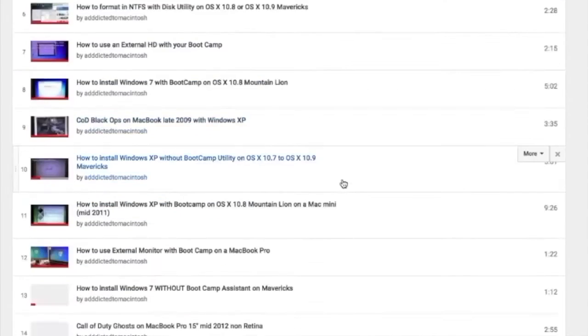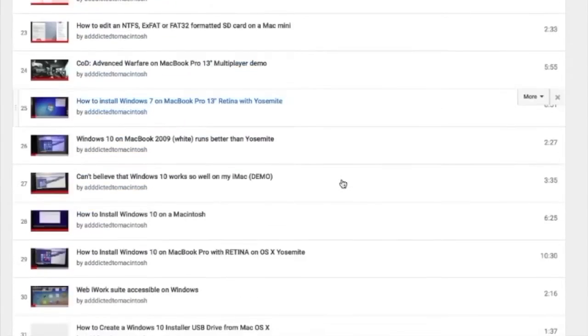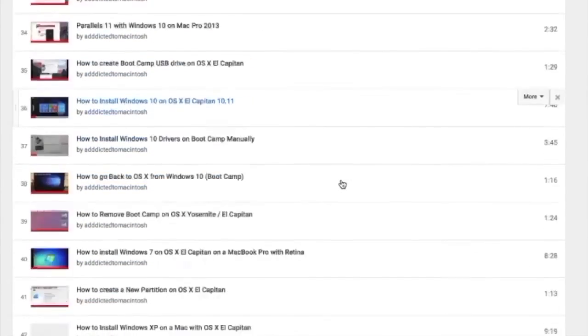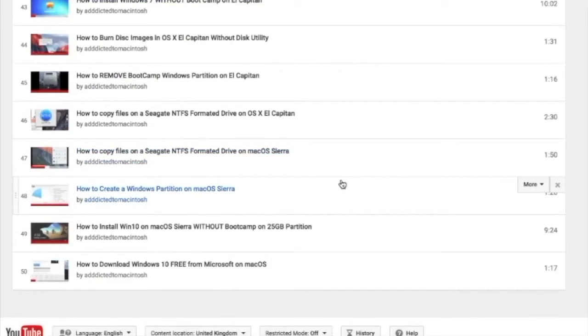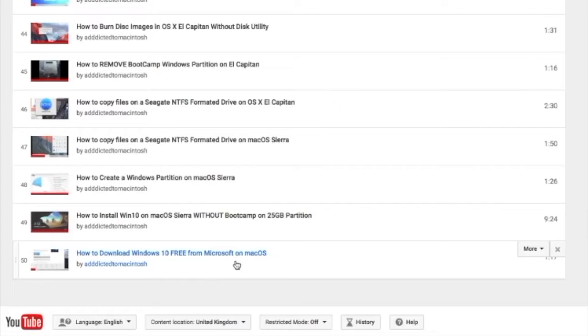You can also check my Boot Camp playlist. There are many videos on how to install Windows XP, Windows 7, Windows 8 and Windows 10 on a Macintosh. Check it out.